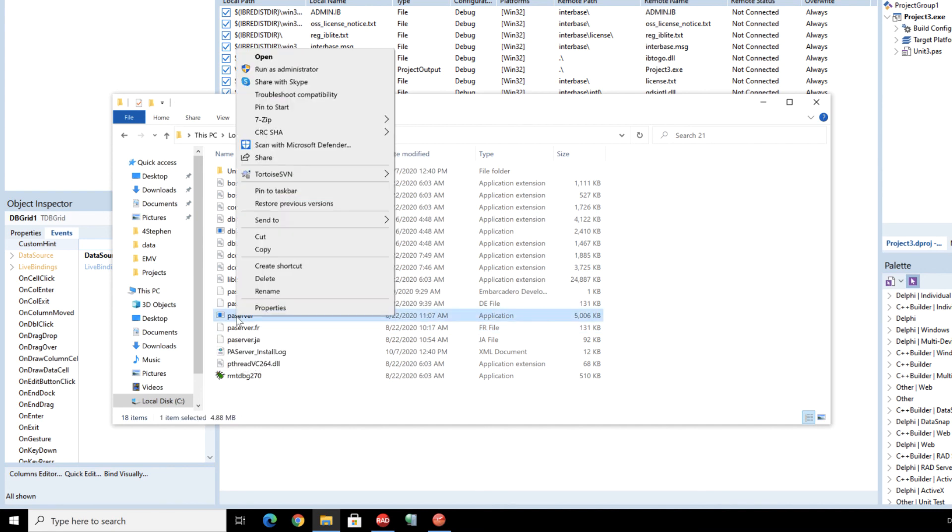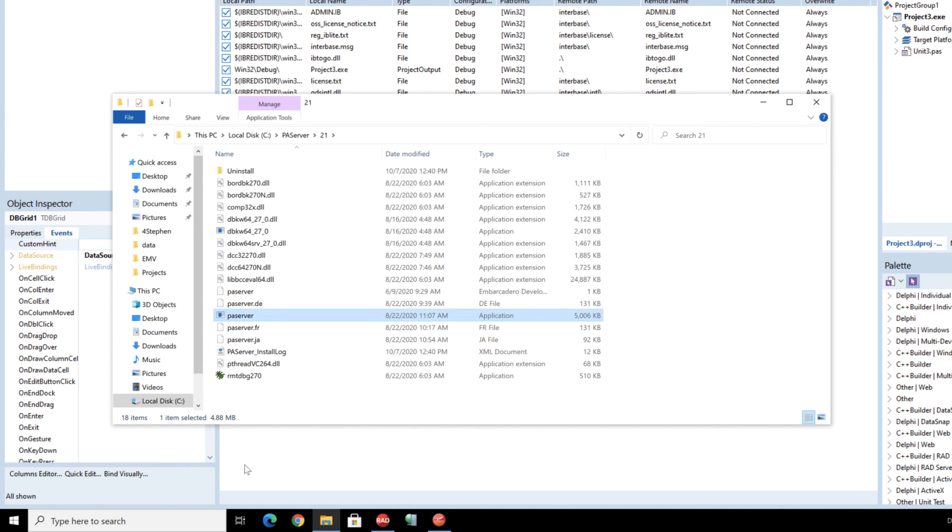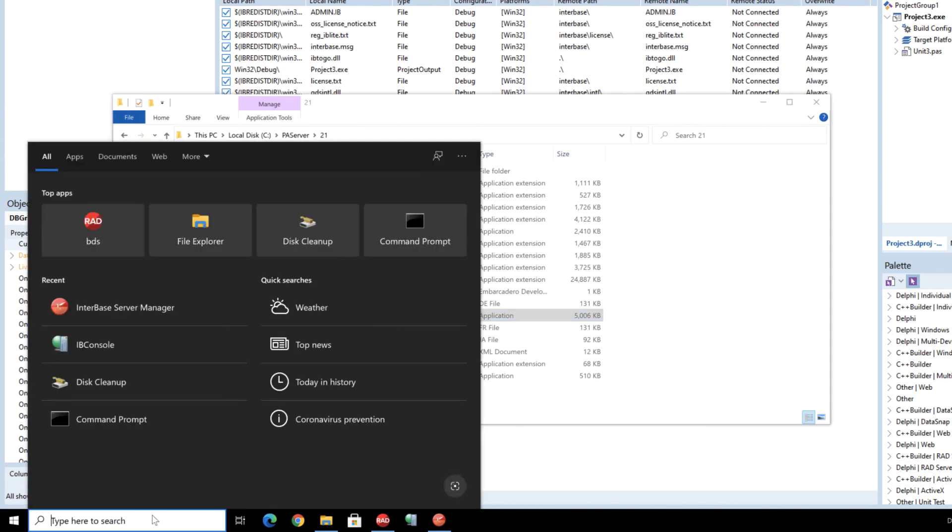So what we're going to do is we just need to run this but we're going to run it from command prompt to make sure that we can keep it open.